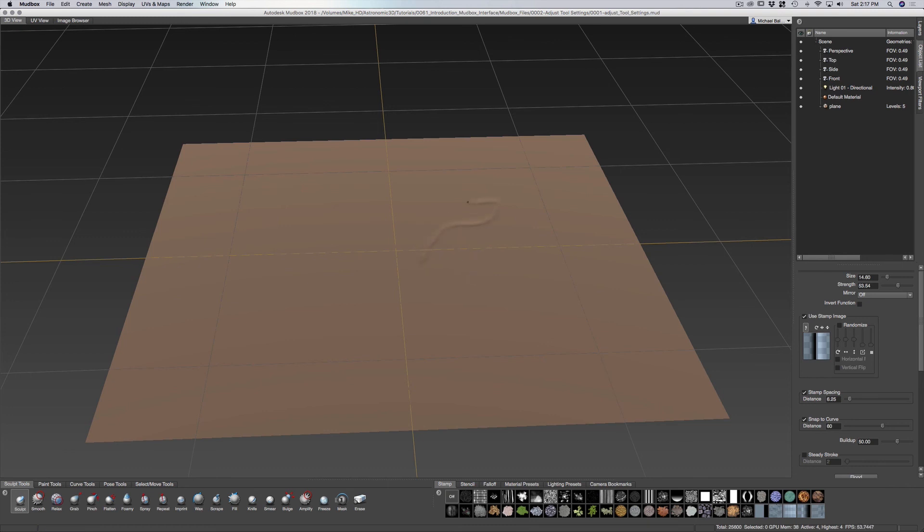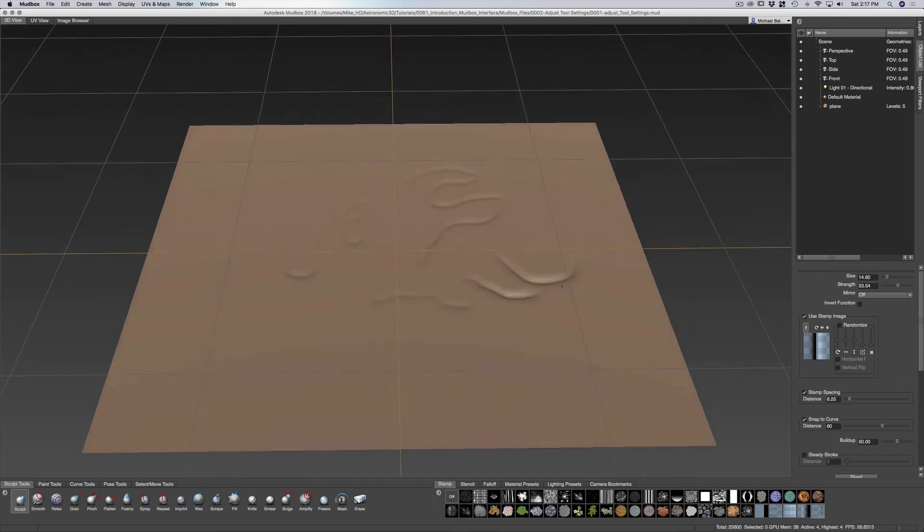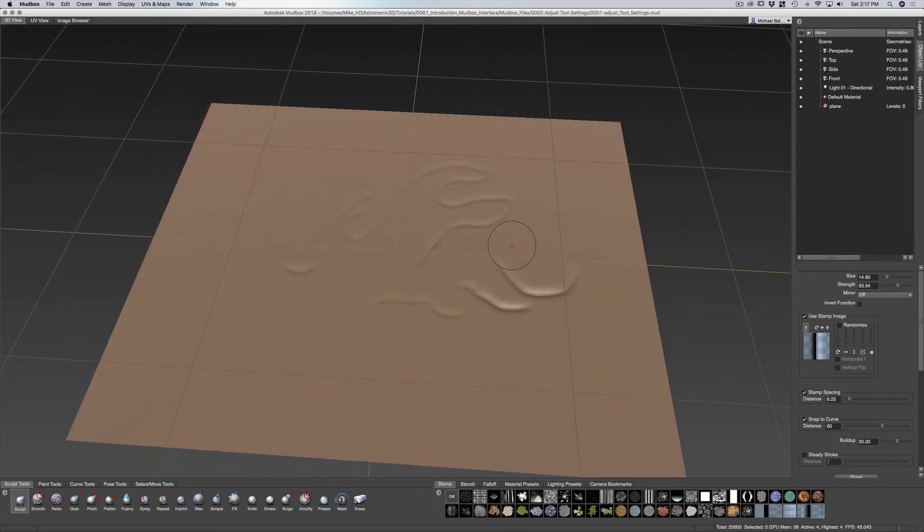You can see the strength. Right now I'm using a Wacom tablet, so there is a pressure sensitivity. As I press harder, I can get a real deep sculpt using this tool.